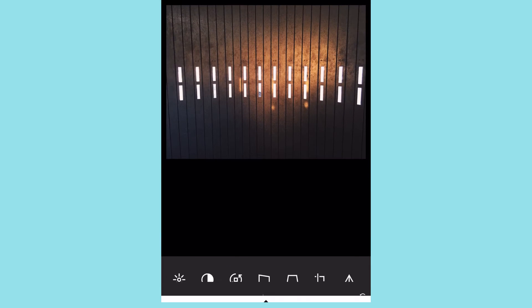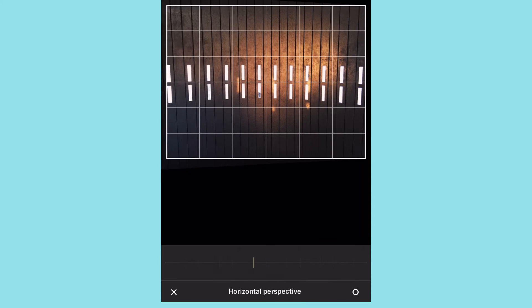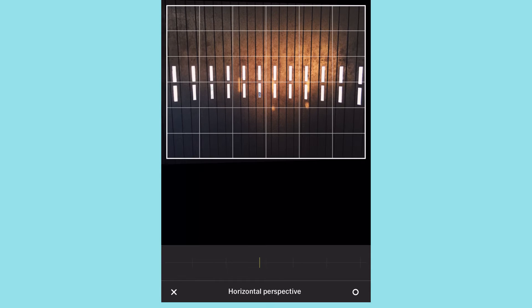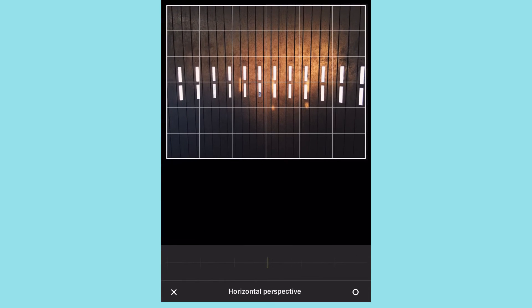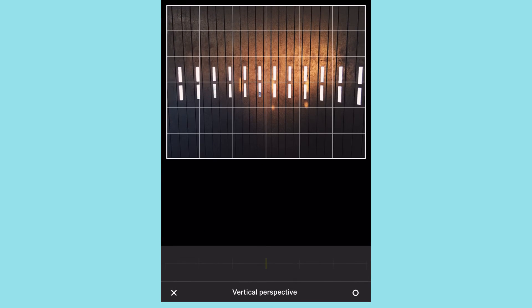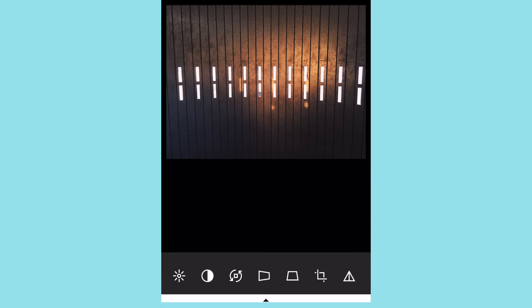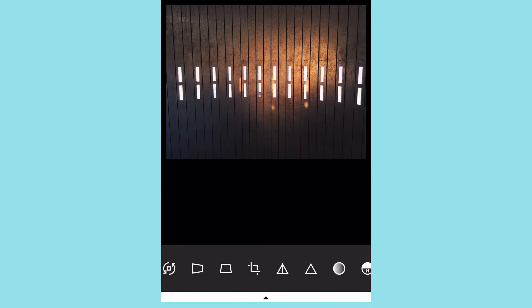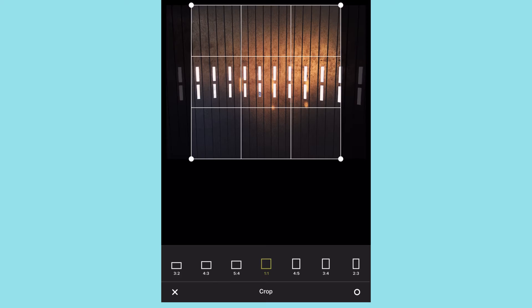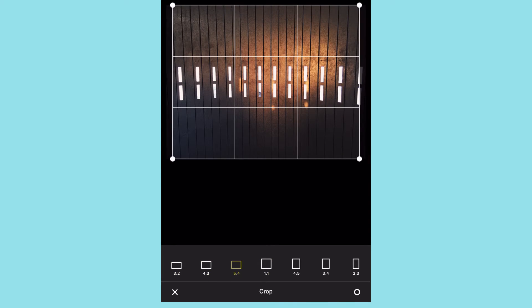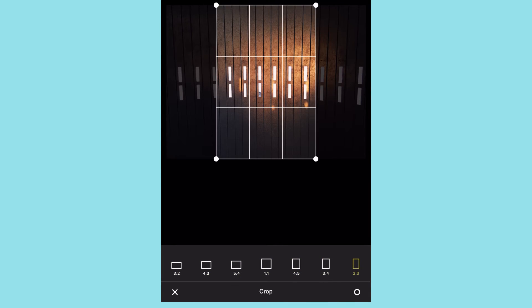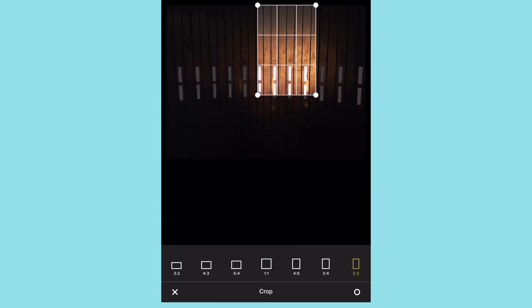Straightening is straightforward — you just straighten if the image isn't straight. I love this feature. The vertical and horizontal perspective tools give a nice little assist. In crop mode you have various different aspect ratios as presets, and you can of course do it yourself by dragging the white circles.